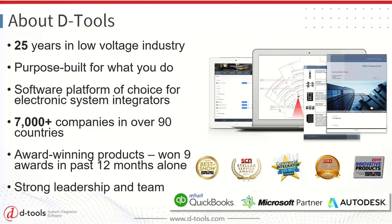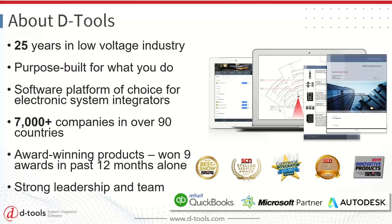So a little bit about DTools. We've been in the industry for 25 years. We were founded in 1998 by Adam Stone, who was a systems integrator and really pioneered a way to tie drawings to his bill of materials. He did this really to make his job easier. And we've grown over the years to be a platform that has helped thousands of system integrators streamline their business processes and really present very detailed documentation and help them deliver world-class experiences for their clients. We have a dedicated team. We're constantly looking to improve our solution. We just released version 20 of system integrator this month.